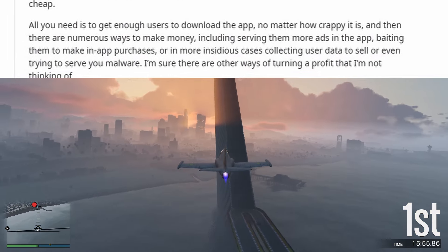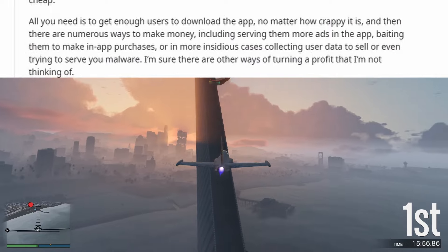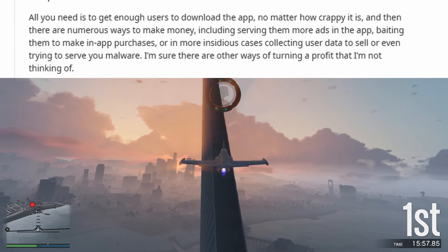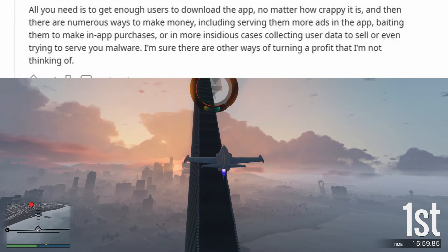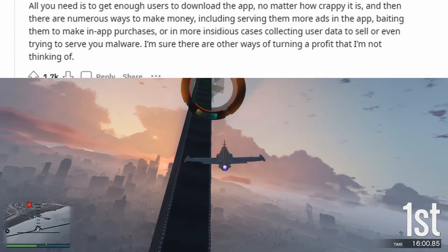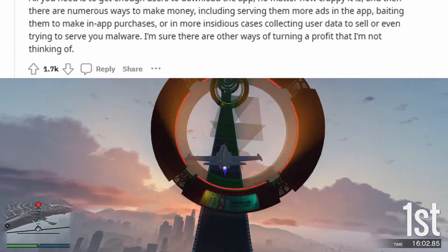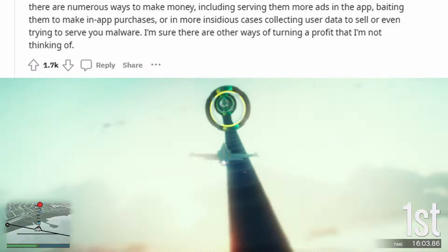Or, in more insidious cases, collecting user data to sell, or even trying to serve you malware. I'm sure there are other ways of turning a profit that I'm not thinking of.